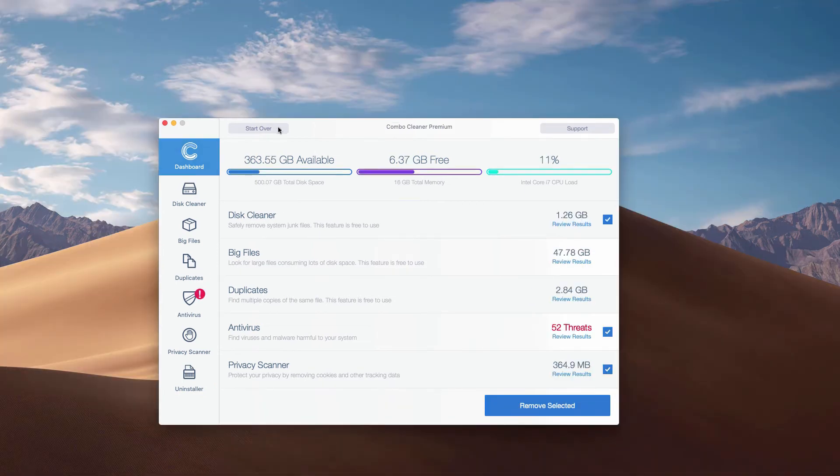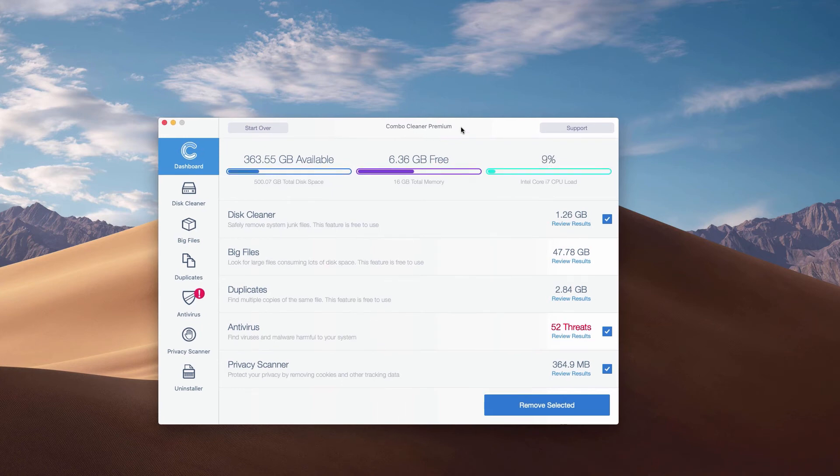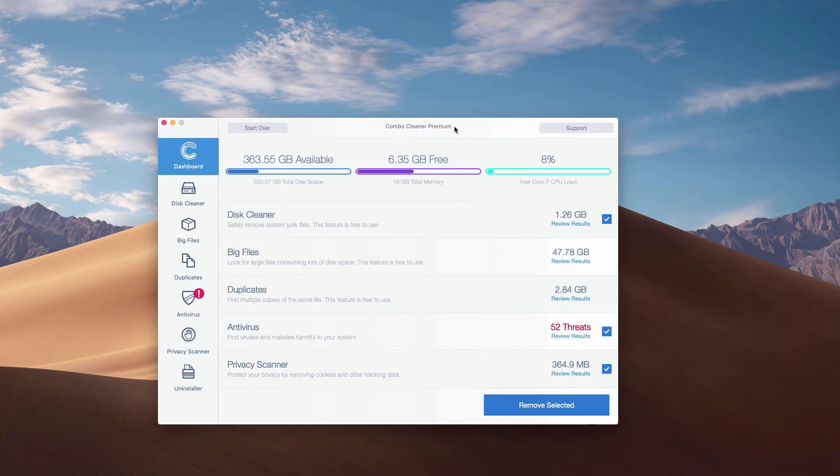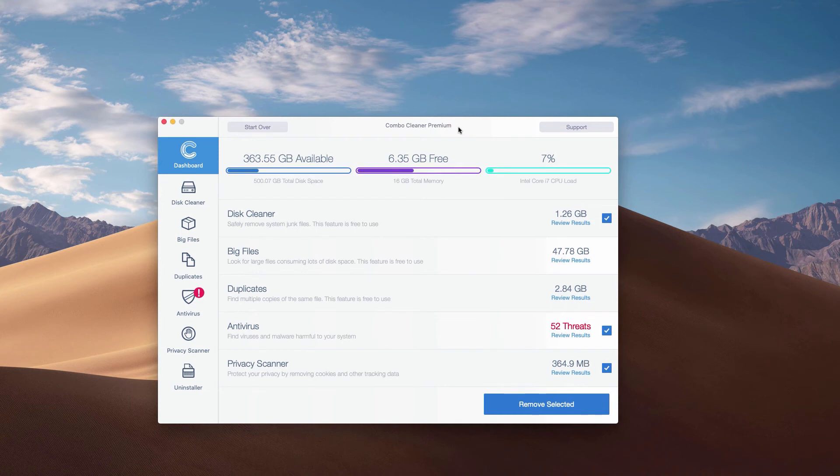So, this is the end of scanning of our Mac computer by Combo Cleaner Anti-Virus. Whether it is in the trial mode or in the premium mode, the program performs scanning and analysis of your Mac computer.